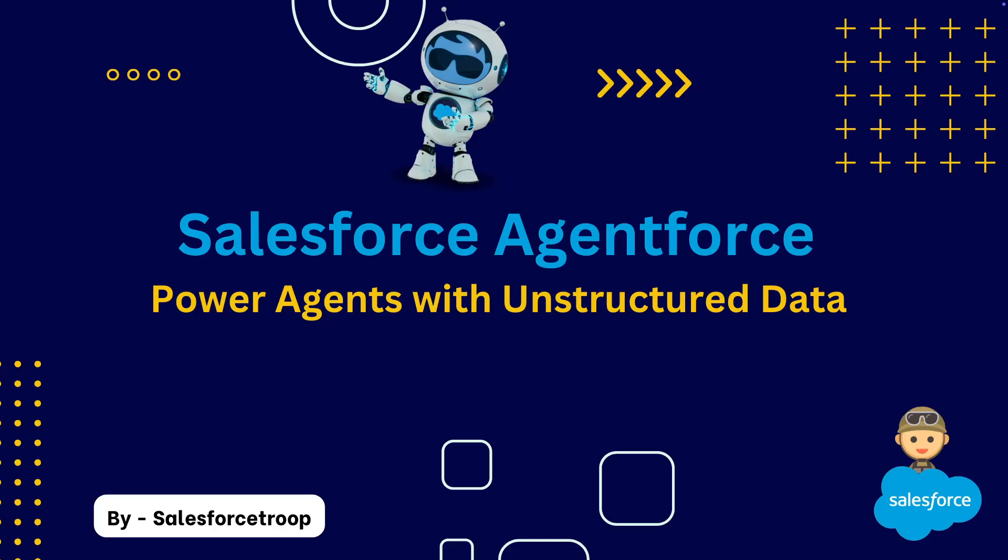Throughout this course, we will work on two exciting projects. Project 1, we will ingest unstructured data from AWS S3 bucket into Salesforce Data Cloud. Then we will build an agent that will use that information, and at the end, we will expose that agent on an experience site for easy user access.